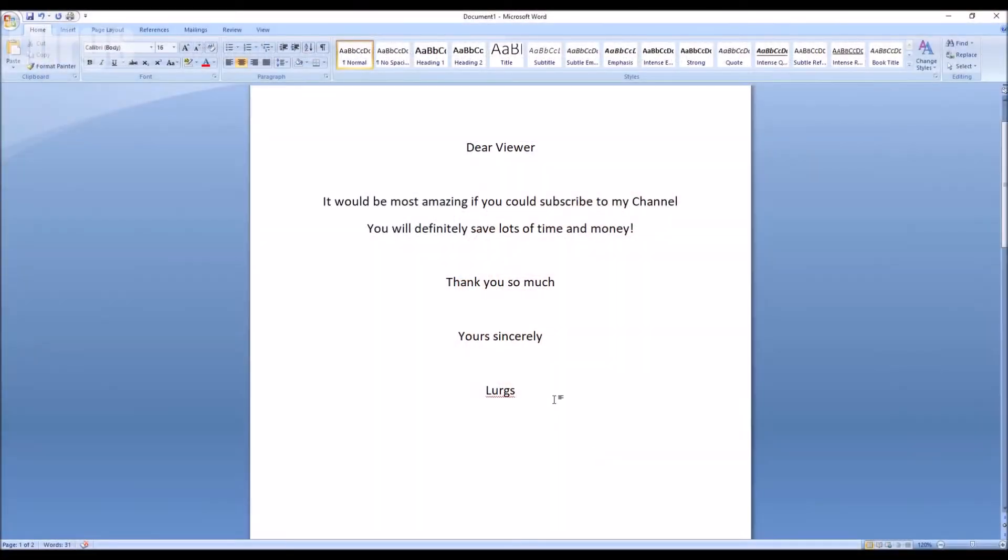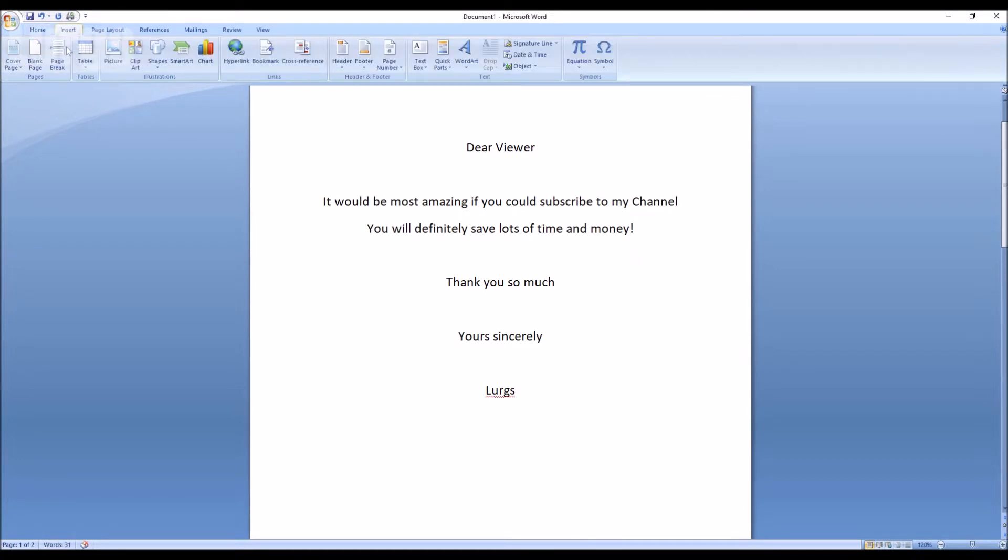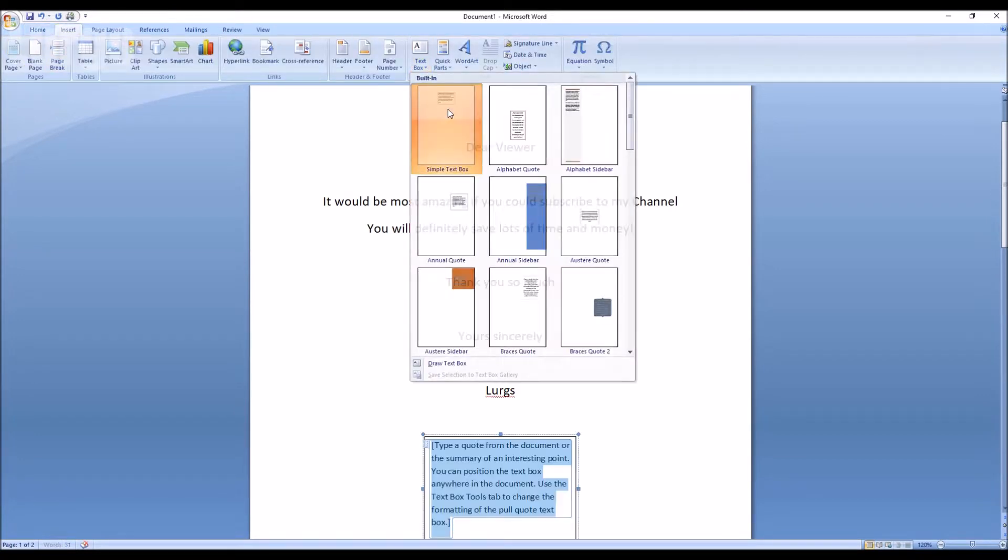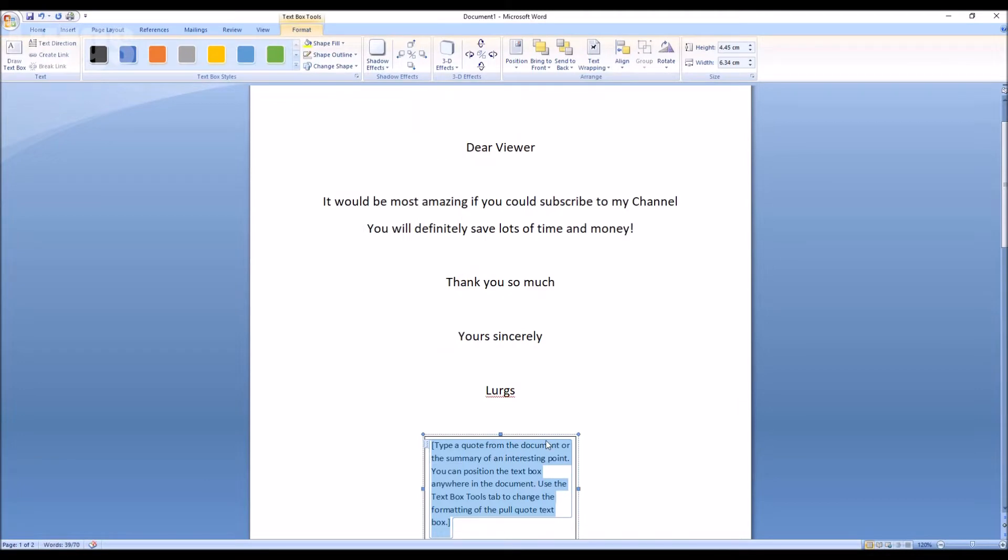Okay, I'm editing my Word document here and if I go up to the top and click on Insert and then click on Text Box and just select the sample text box.